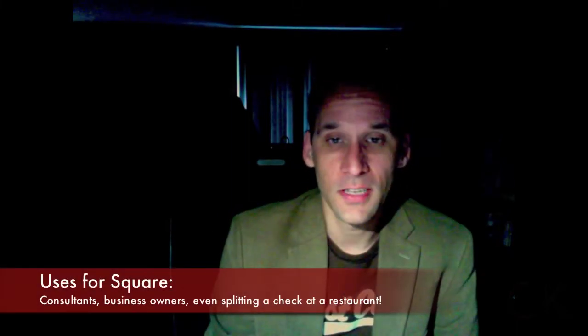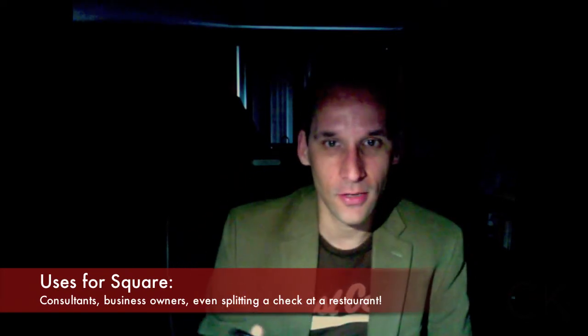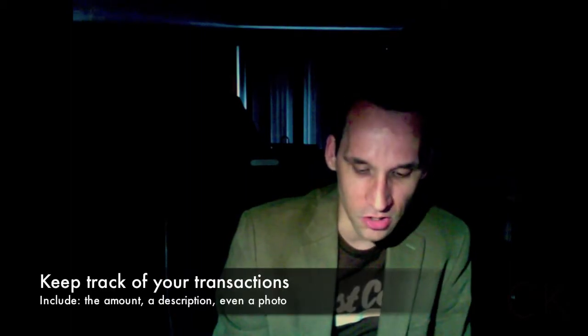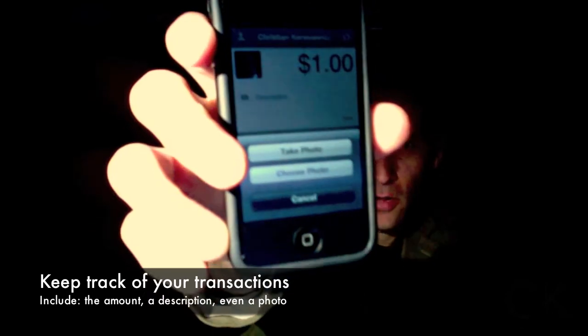Basically what this allows me to do is swipe a credit card and charge someone for something. I've been to businesses that use this all the time — they don't have a credit card terminal, they use this. If you do any consulting, it's great for accepting payments right there instead of having to send a PayPal invoice. You can enter your amount, add a description, and tie into the phone's camera to take a photo.